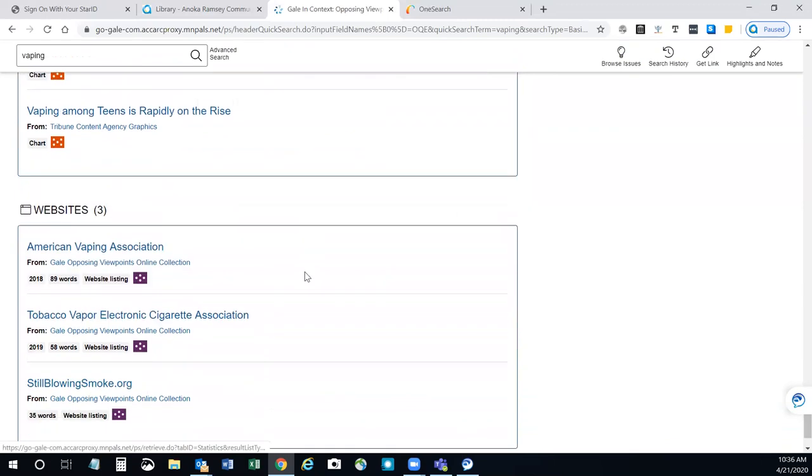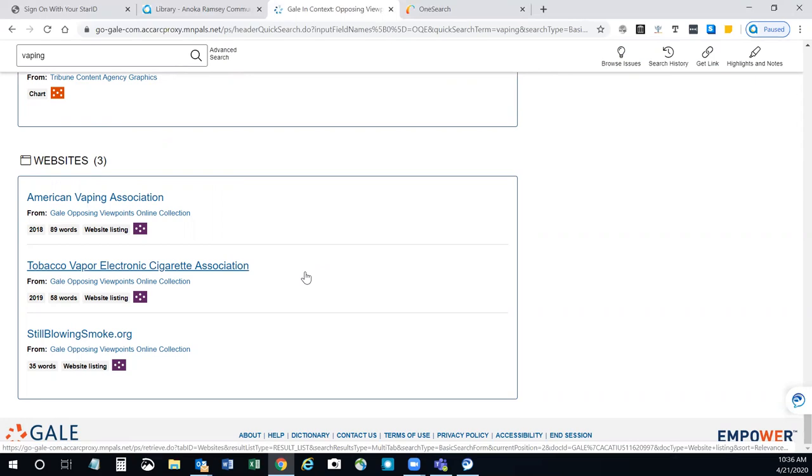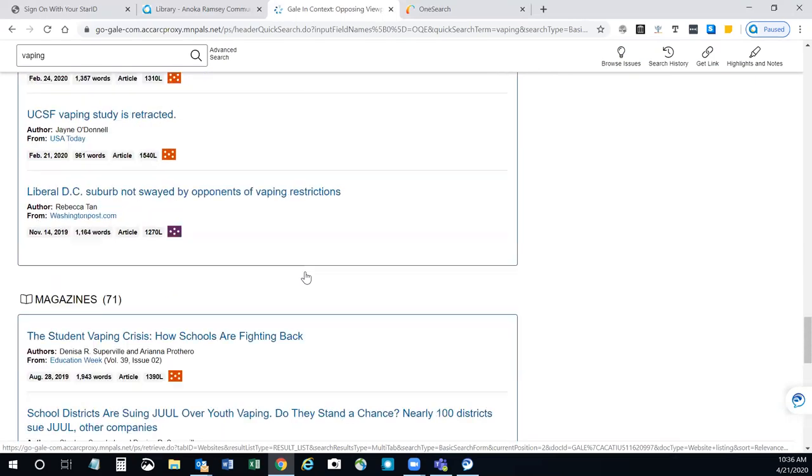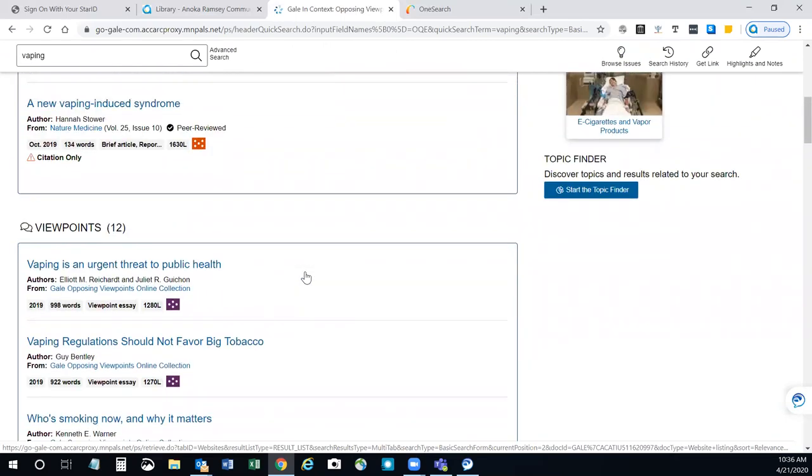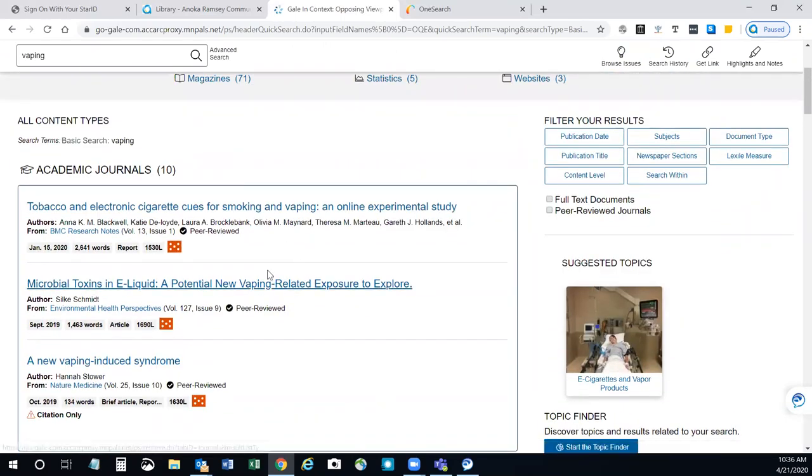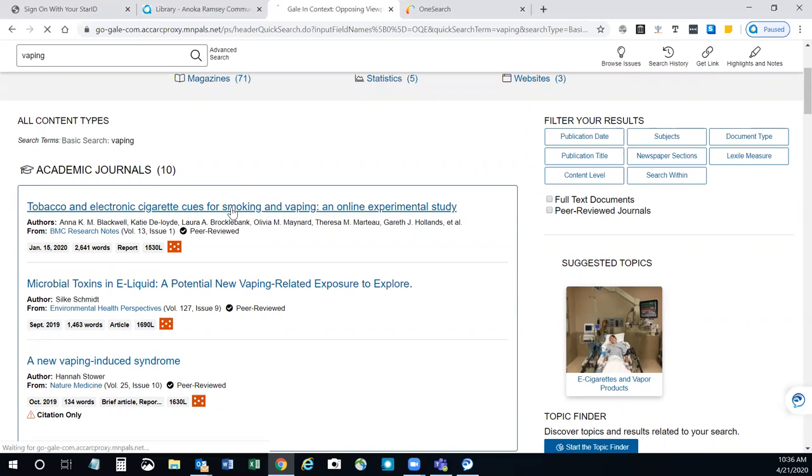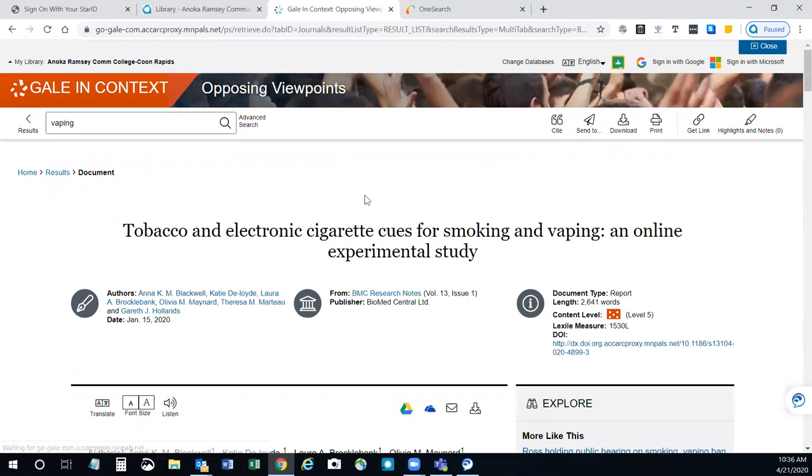Statistics from different places. You have websites that can be linked to credible sites for more information. When you find something that you're interested in, say you want one of these academic journal topics, if you click on the title, you can see the entire article. You can see the full text of the article.